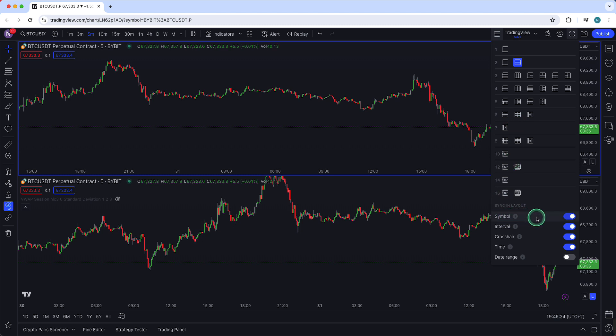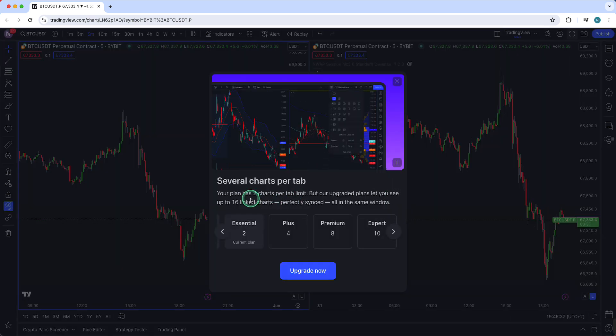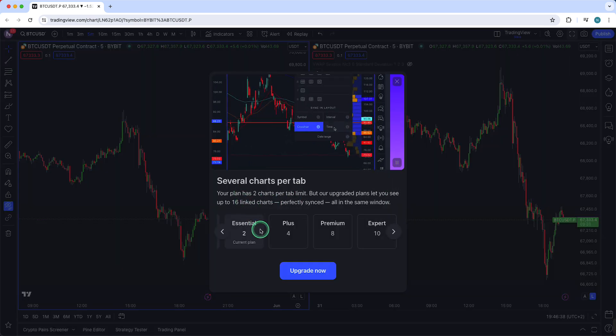But what you also can do is you can turn this off so it won't sync. You can change the interval, crosshair time, date range, and if you want multiple multi-charts as they call it, as you can see you do need a pro plan.